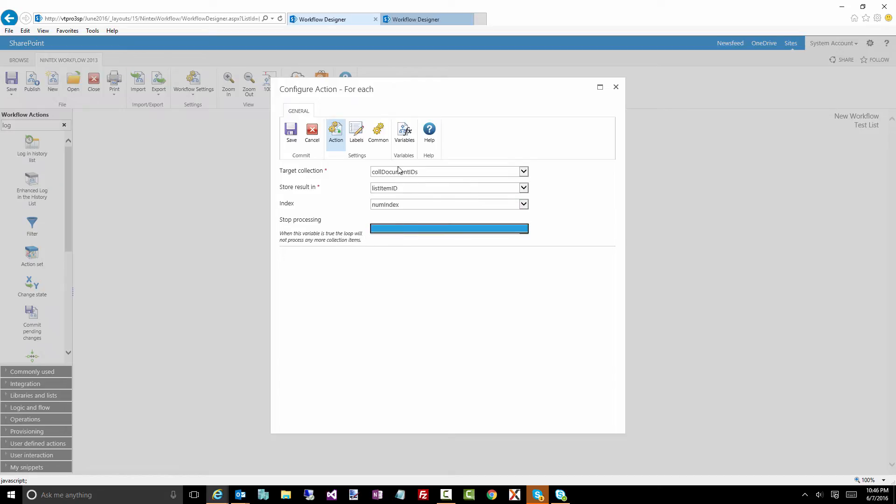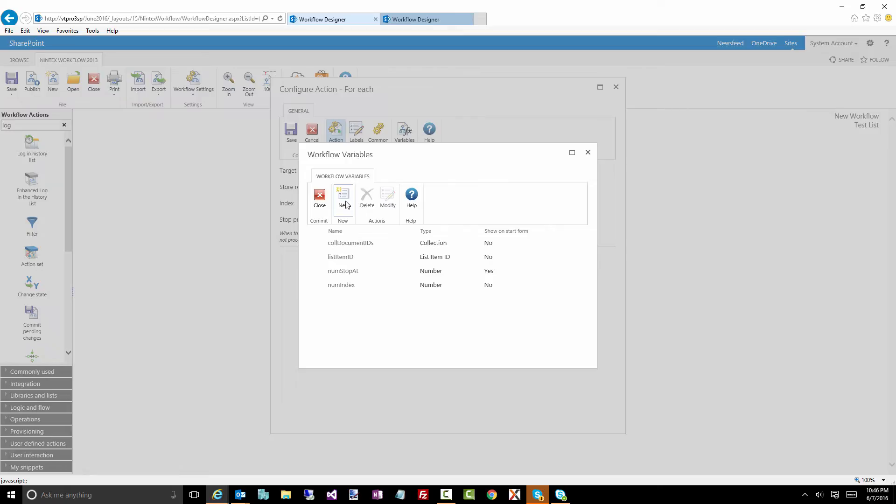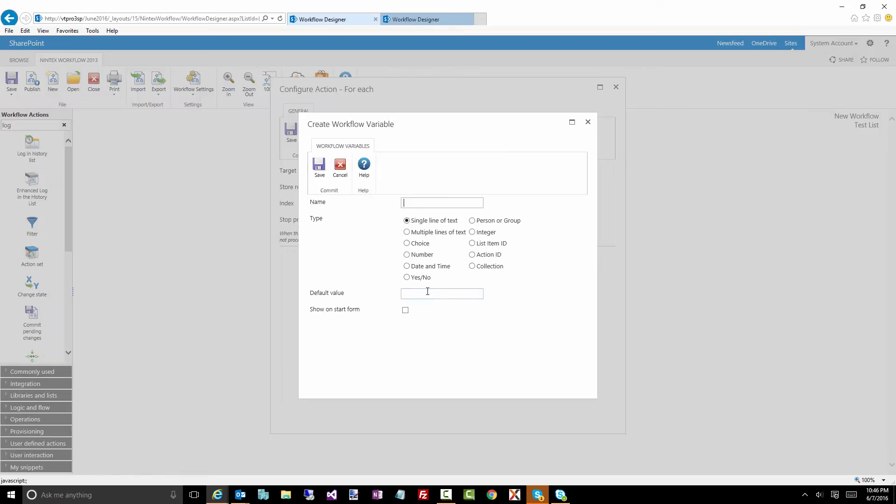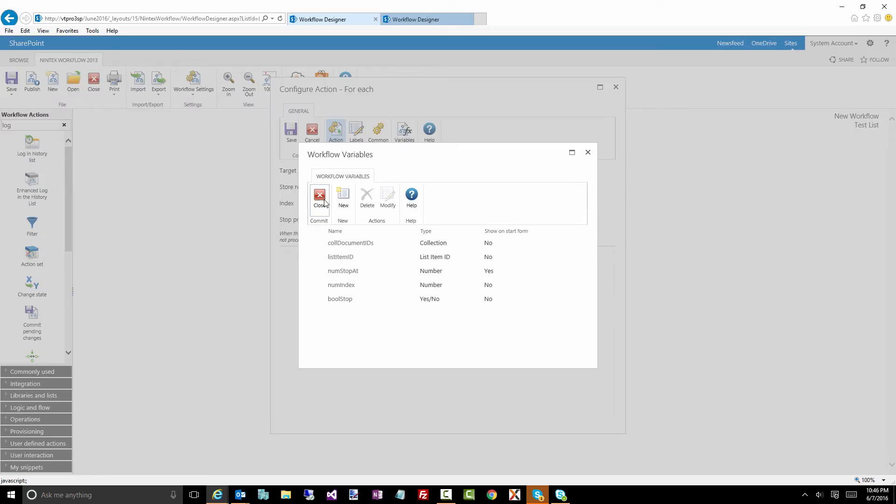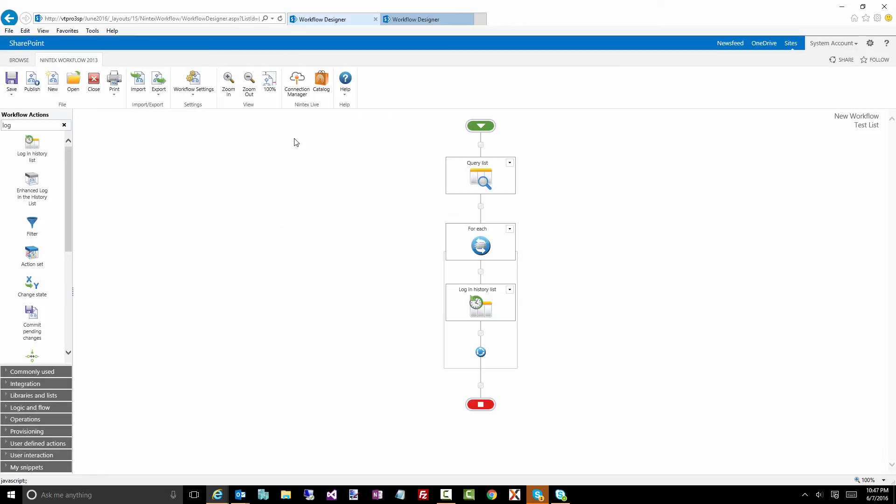Now, here we go. Stop processing when a particular value is true. Notice I've got nothing in here I can do anything with. So in this case, I'm going to create a yes, no variable, and I'll just call it Boolean stop. Now it's set to no. That's my default. Which basically means continue processing, while we're ready to go. Done.